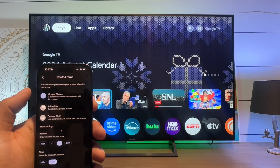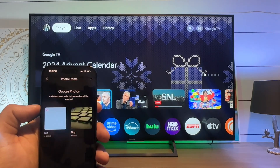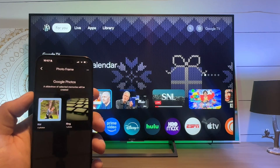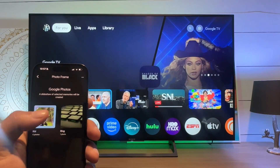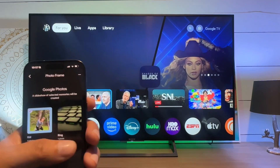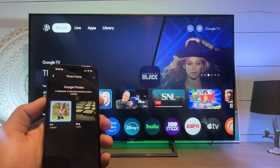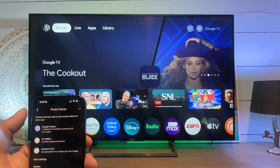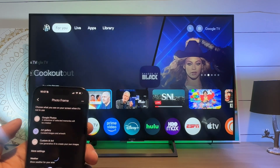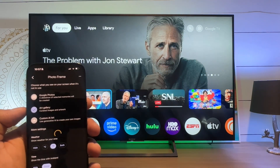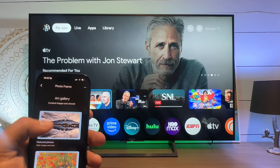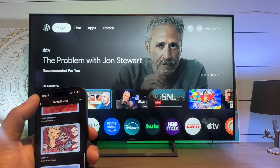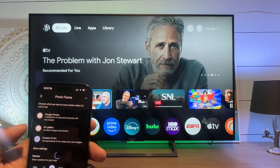Here we have a few options that we can choose from: Google Photos and Art Gallery. So on your Google Photos account, make sure that you have some albums created that have custom images in there — I made these really just to show how to do this. We also have Art Gallery, which is cool. We can select different art that can show in the Art Gallery if we don't have our own images, and then there's custom AI art.